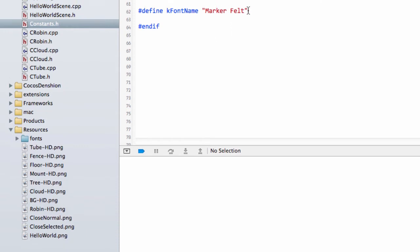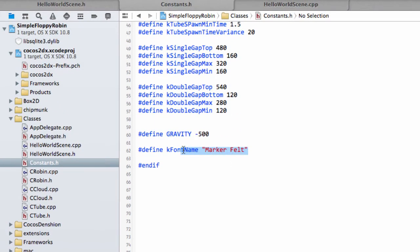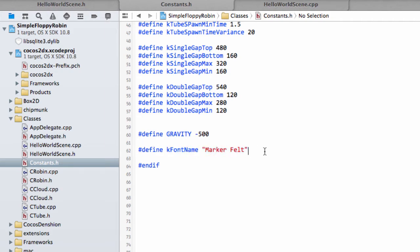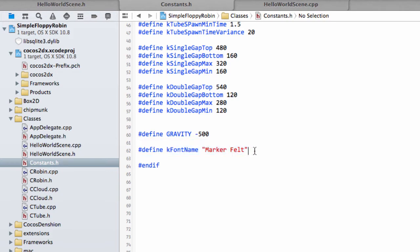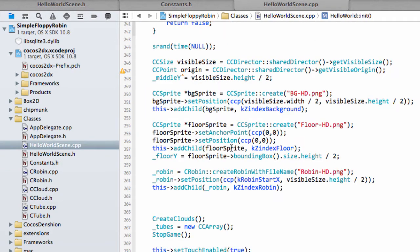Now for the Mac we just need to put the name in like this. For Android we need to put the fonts forward slash MarkerFelt.ttf. But we'll do that when we move into Eclipse to do the Android specific stuff for the application. At the moment we'll stay like this. This is all we need to do for our font definition.